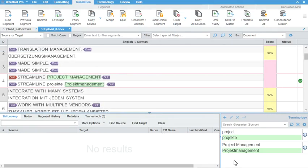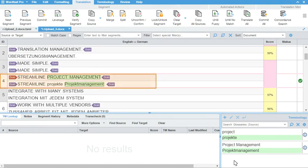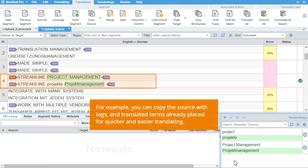Now when you leverage content from the translation memory, no match segments will populate with source content. For example, here we selected to copy the source, tags, and term translations. This copies the source, tags from source, and target terms if there are any source term matches in the segment.